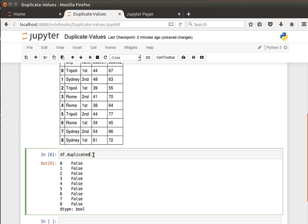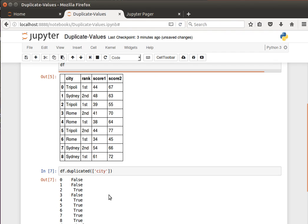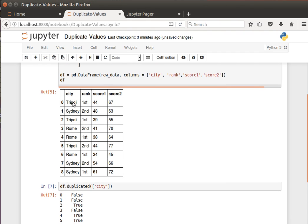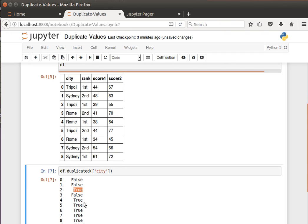So I can tell it, for example, to look at the city column. You notice here: false, false, and then true. Because Tripoli is the very first one, we don't know whether it's repeated yet. Sydney is the first appearance of Sydney, but Tripoli in the third row — we've seen it before — that's why it says true. Rome the first time is false, and then the later ones are true, true, true, because we've seen them before.